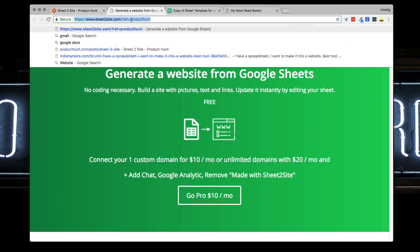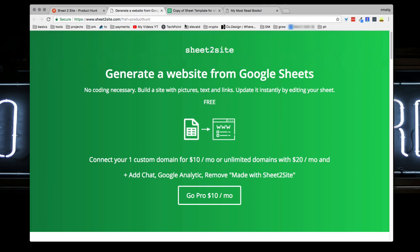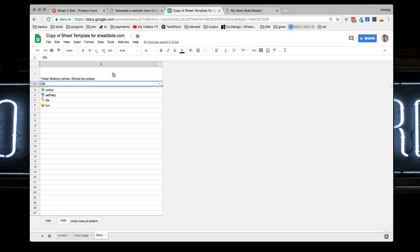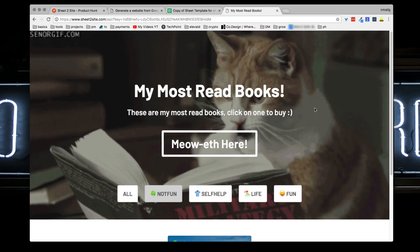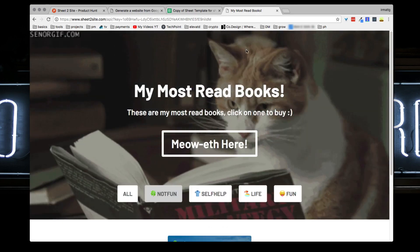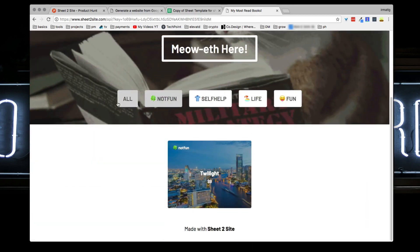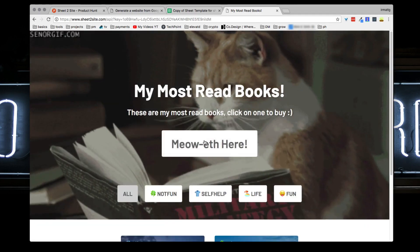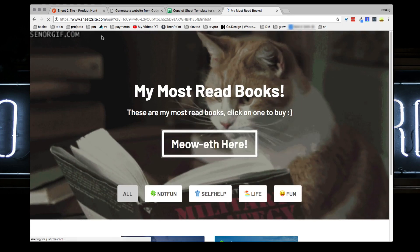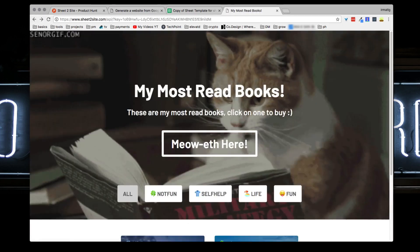It's called Sheet2Site.com - links will be down below. If you try it out let me know what you think. I would love if you guys do try this out, leave a link to the site that you created down below. I'll leave a link to mine - mine is really simple but I think it's pretty cool.